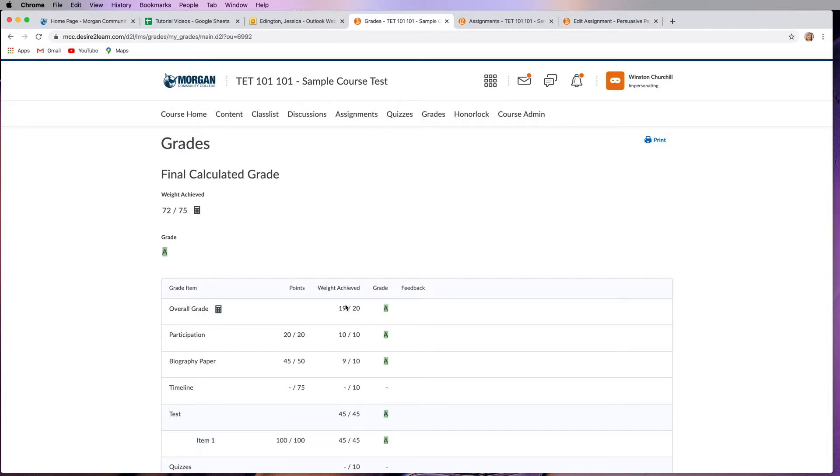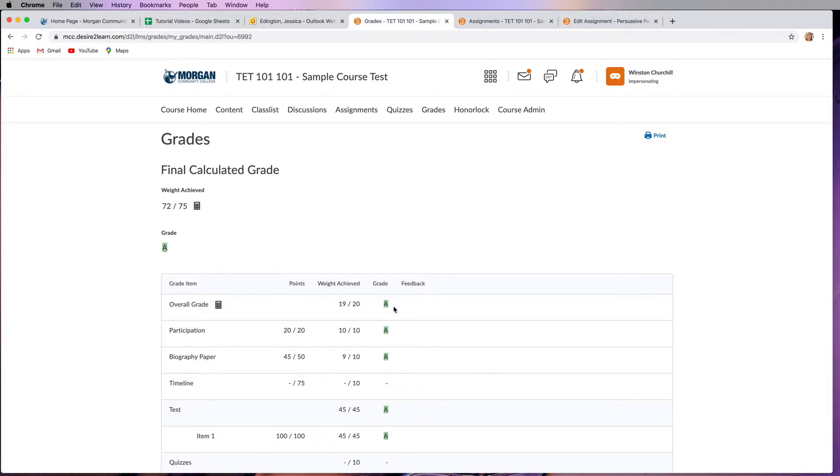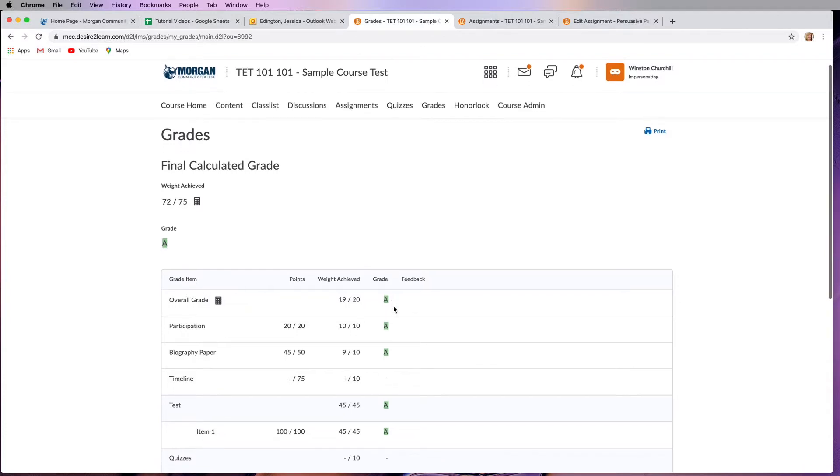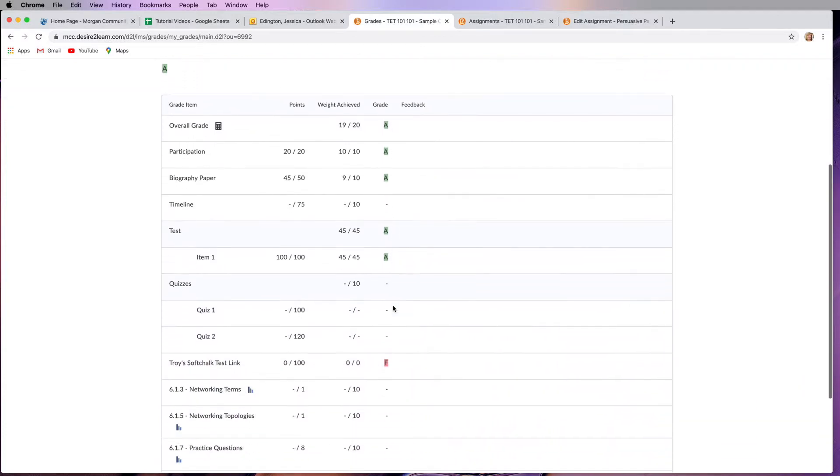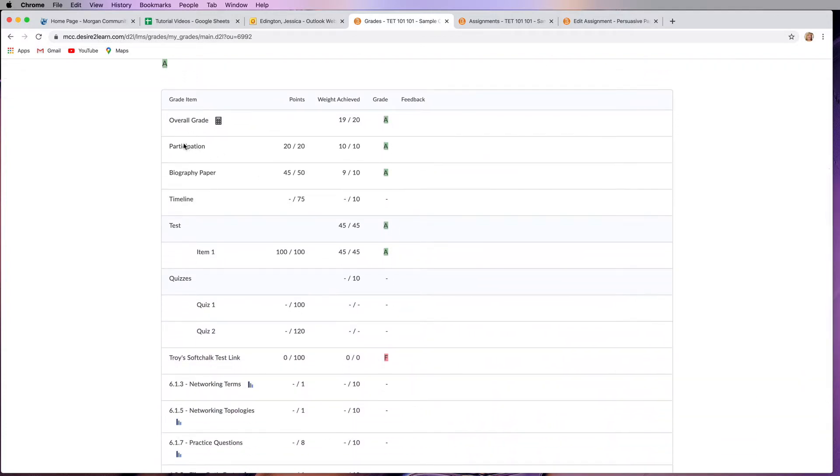In here we can see your overall grade and the weighted achieved grade and the letter grade for the course as of today. Then you can look and see each of the different assignments that you were given, what the point values are, and what the grade letter for that was. If you see these little dashes, that means that item hasn't been graded yet.